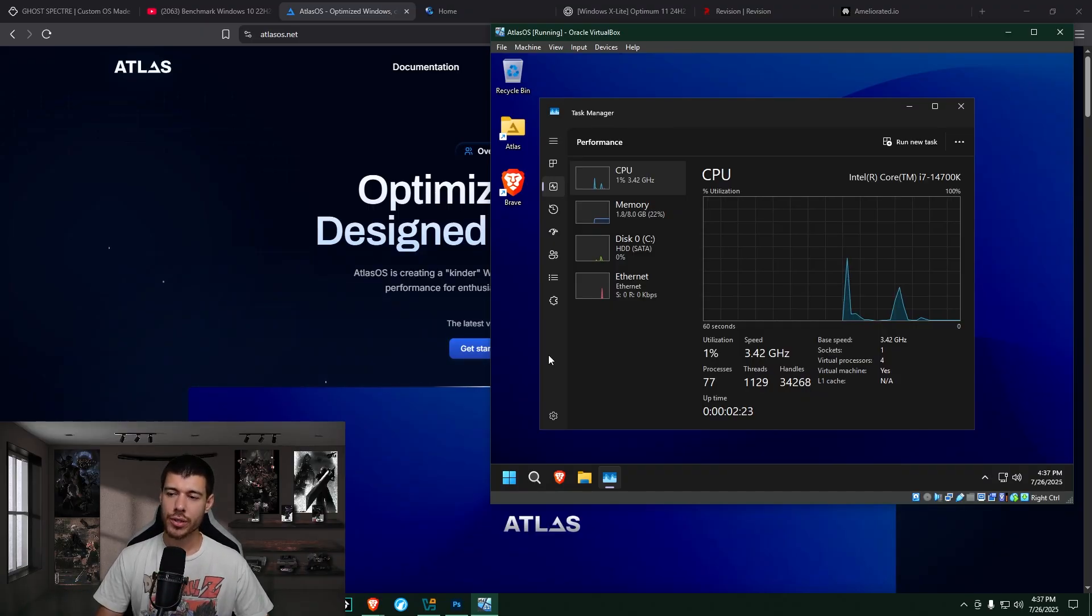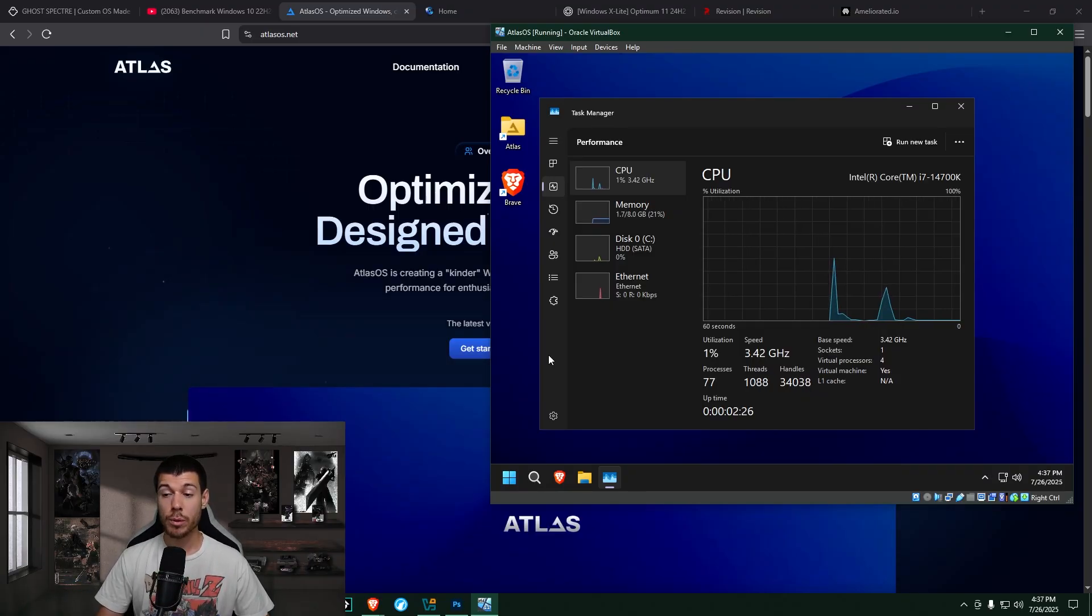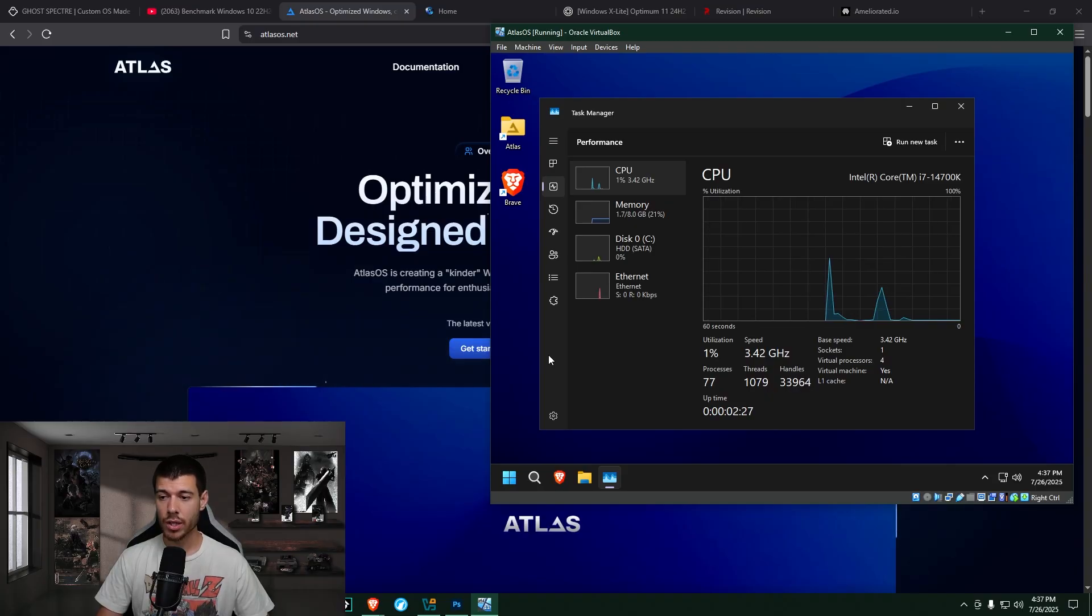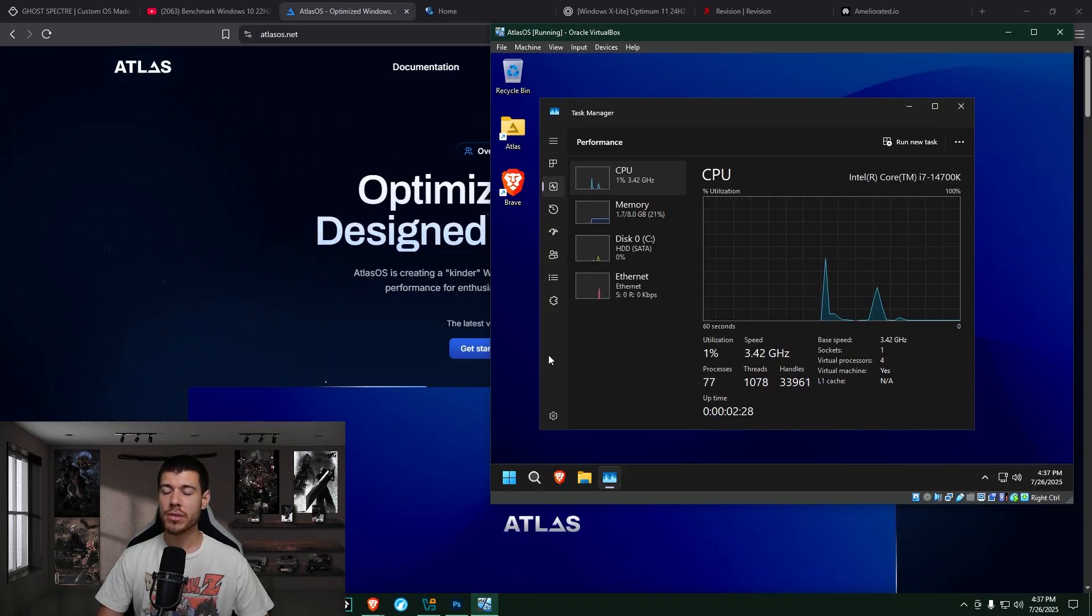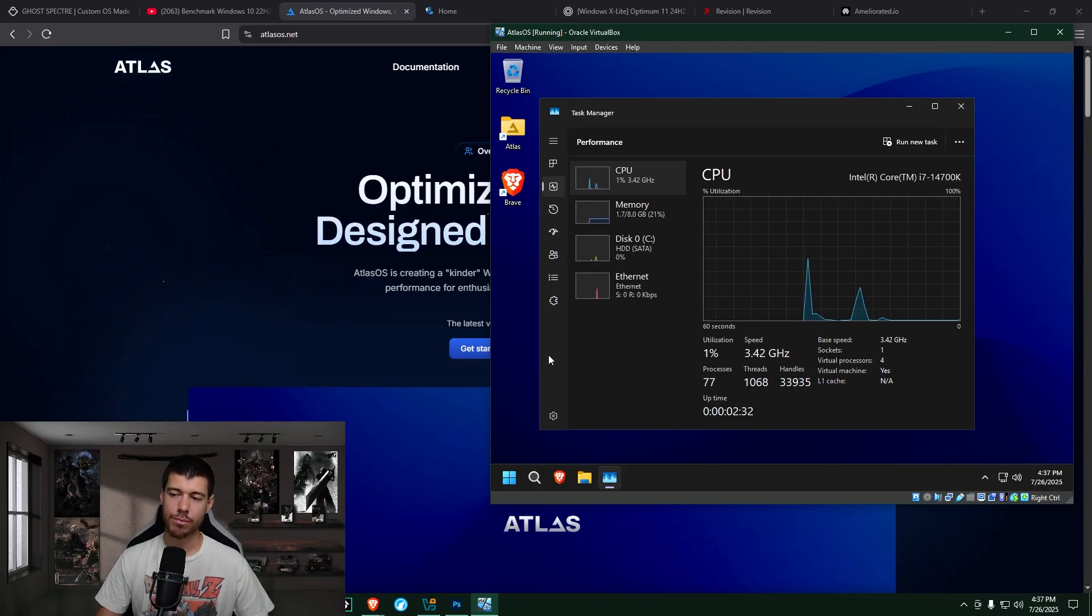Here we are in task manager in the performance tab, and CPU is hovering around 1% usage, with RAM sticking around 1.7 out of 8 gigabytes usage.